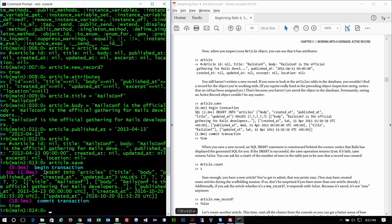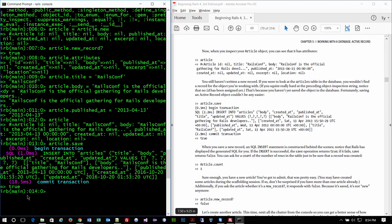You should be able to understand this: INSERT INTO articles — that's a table — with title, body, published_at, created_at, updated_at as the columns, and the values. The ones that are empty just have question marks. This is the stuff that we're doing that replaces all that SQL code. Can you imagine if you had to type all that SQL code? This is the way we do it. True at the end indicates it worked.